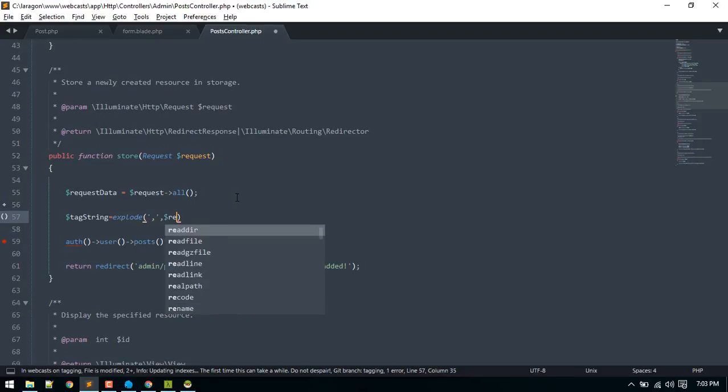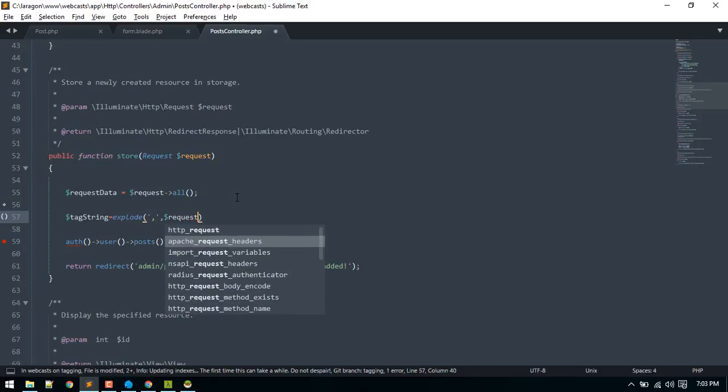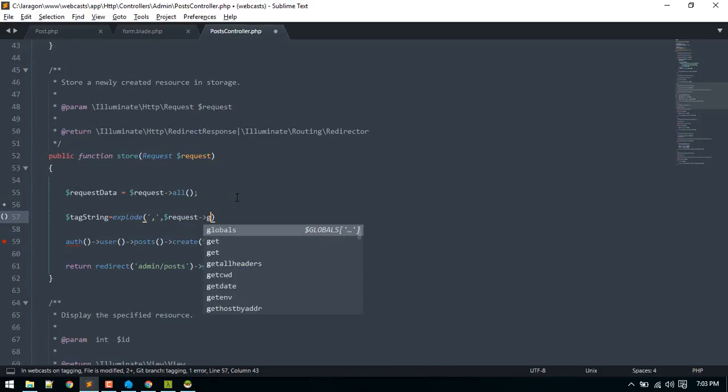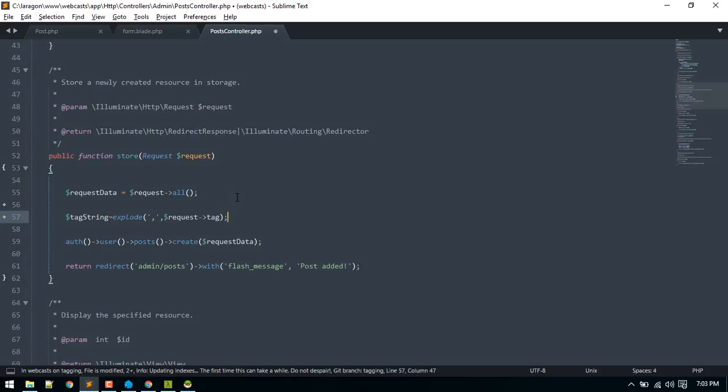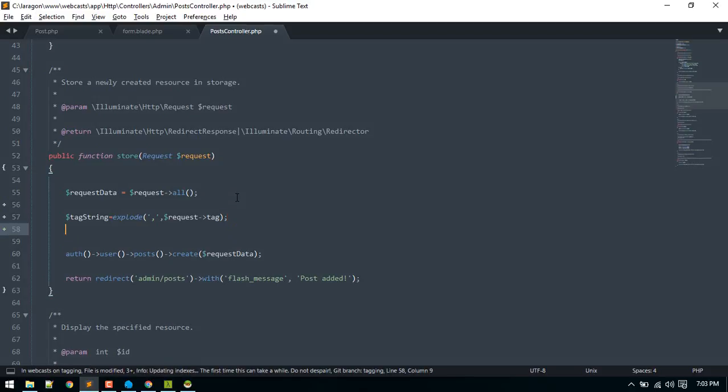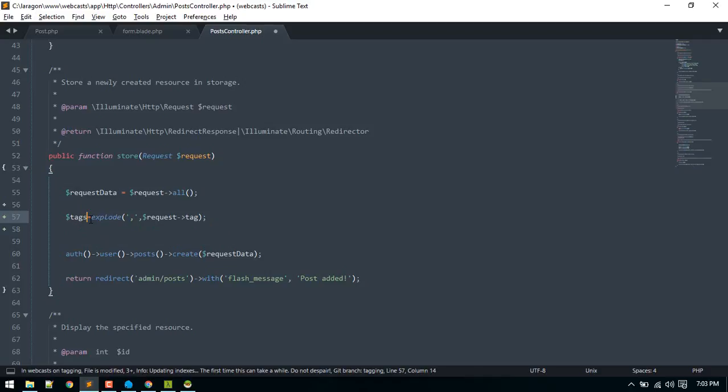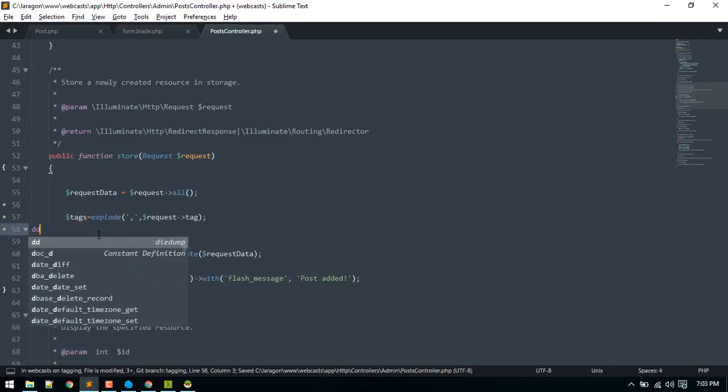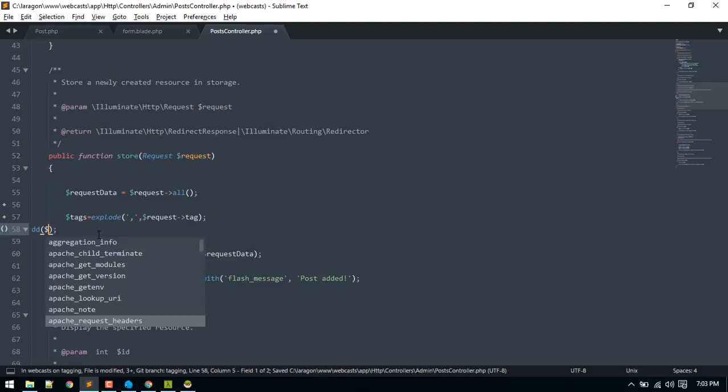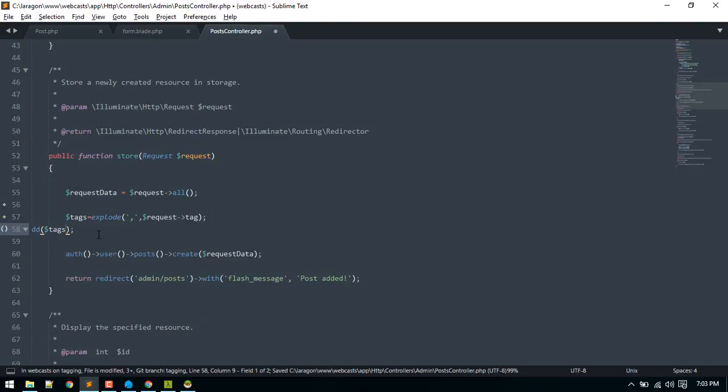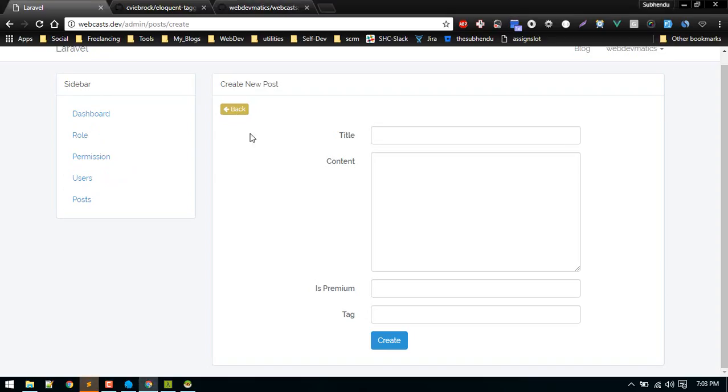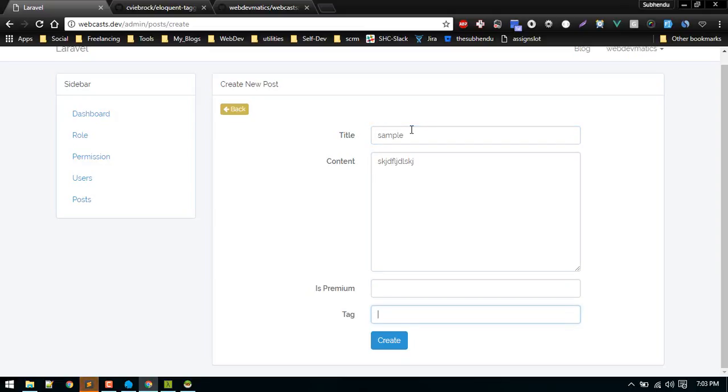Here we'll cast that tag string. This will be comma separated so we'll explode this into array. So request tag. It can be plural, so let's die dump this tags to see what kind of structure we got.